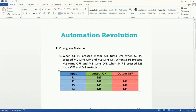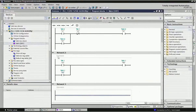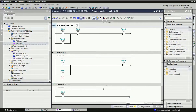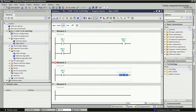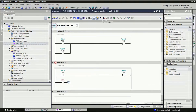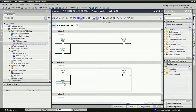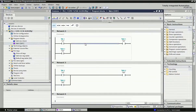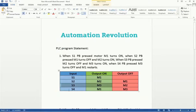Third condition: when S3 push button is pressed, M3 output will be on and M2 should be off. I will use S3 — I0.2 — and output M3 which is Q0.2. Here also we will take latching by giving an open contact with addressing Q0.2, the same as used in the output coil. When S3 push button is pressed, M3 should be on and M2 should be off, so I will use S3 as an NC contact.